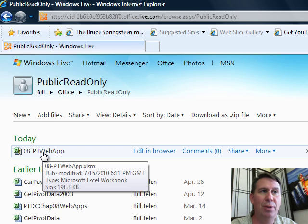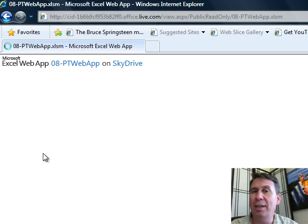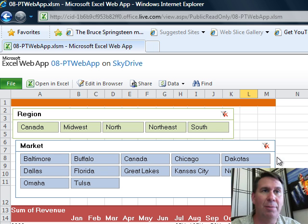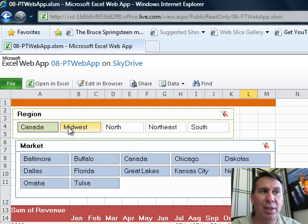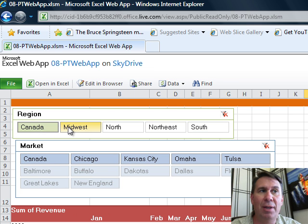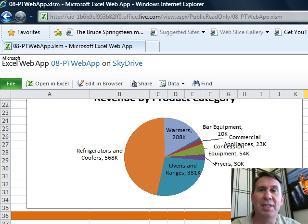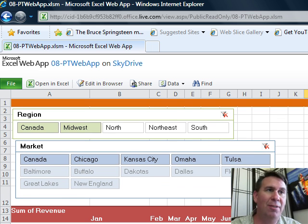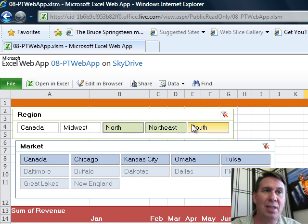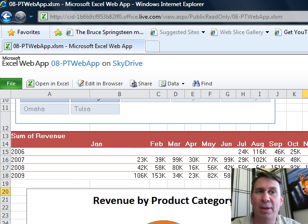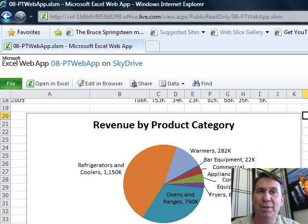We're going to view this on the SkyDrive, not using Edit in the browser — I just want to be able to see it in the browser. Even here in non-edit mode, if I choose a couple of regions from the slicers, you'll see that the other slicer updates. And as I scroll down, the pivot table updates and the pivot chart updates. All of this is happening in the browser, just in view mode.